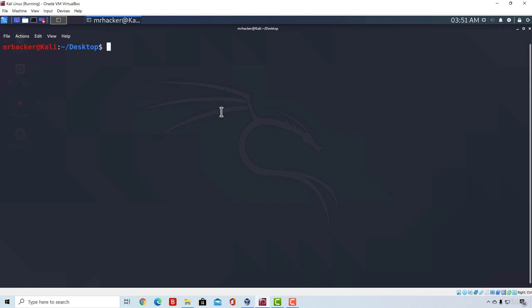The first thing that we notice is the username we have right here and the hostname right here. We also notice this slash desktop. This means that our terminal process has opened inside of the desktop directory. Does it always open there? Nope, it only opened there because we told it to open there.